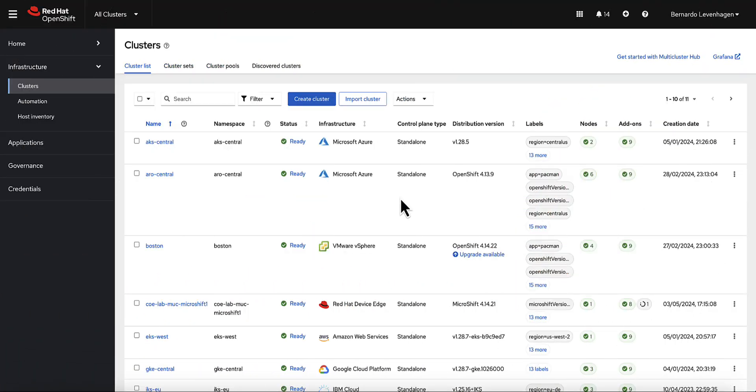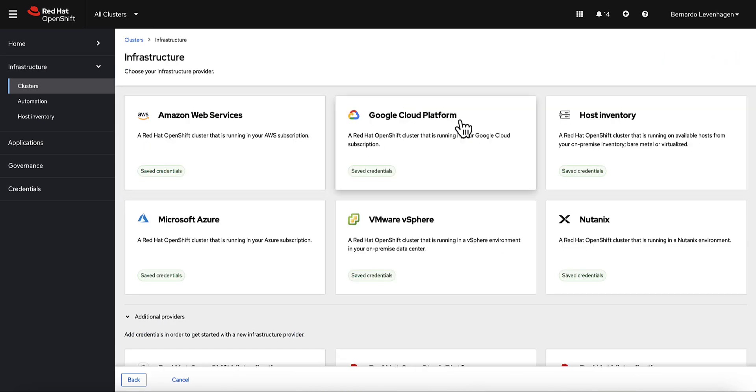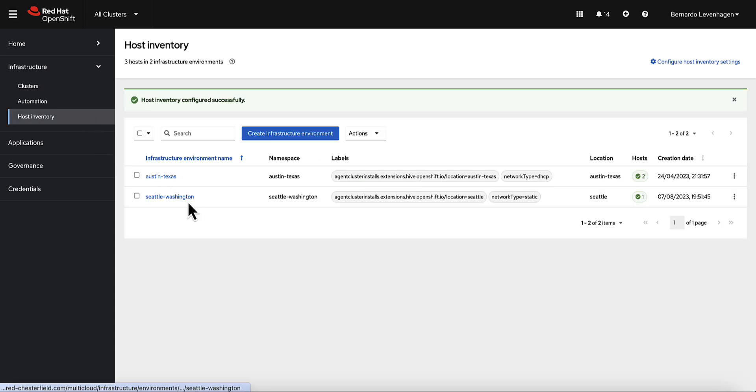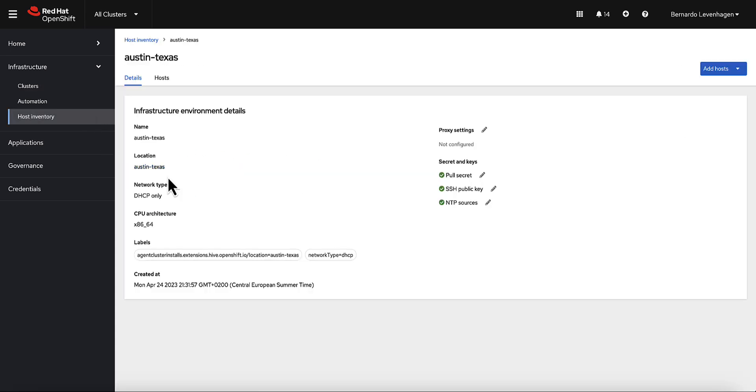Alright, so back in the console, the platform of choice for our first example is bare metal. Let's jump right in and deploy a cluster using the Host Inventory option. With Host Inventory, we can manage a pool of bare metal servers that can be used to create on-premises clusters on demand.